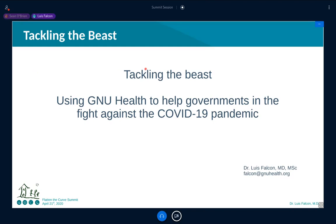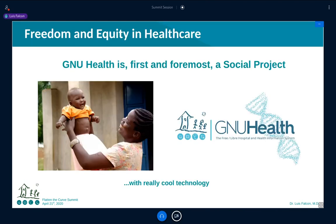Thank you so much for having me here, and thank you all of you around the world. My heart goes to everybody going through this terrible ordeal in the United States, Europe, Africa, and Asia. My talk today is going to be around GNU Health and how we can use it to help governments in the fight against COVID-19. I'll start with a brief introduction of what GNU Health is all about, then move into specific areas on how to work with this system in the COVID-19 context.